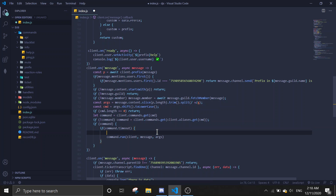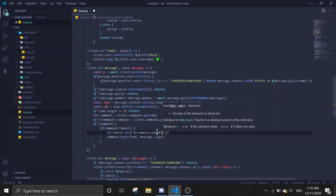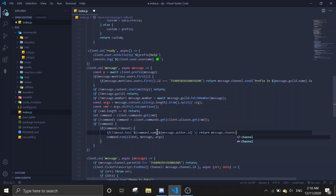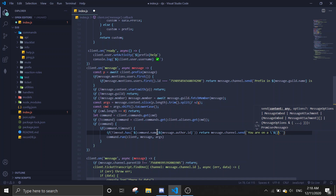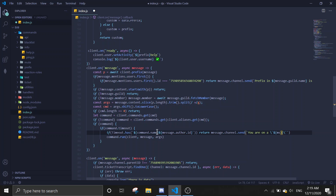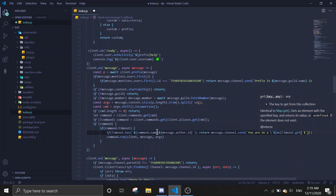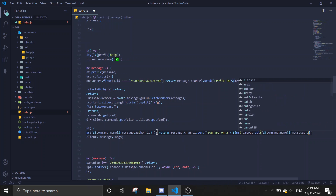If there's a timeout, we are on a cooldown. Then timeout.get, and then get the command name and message.author.id.